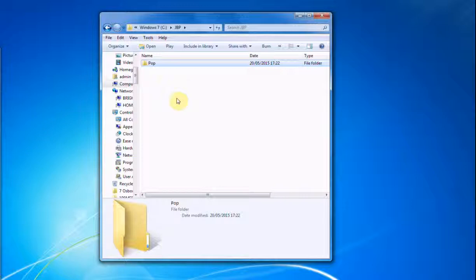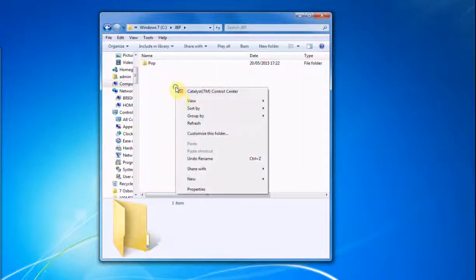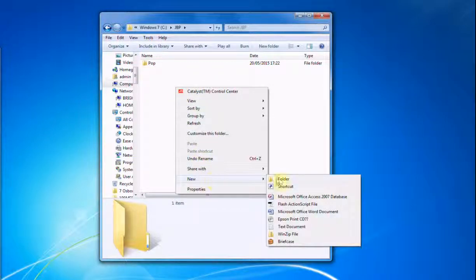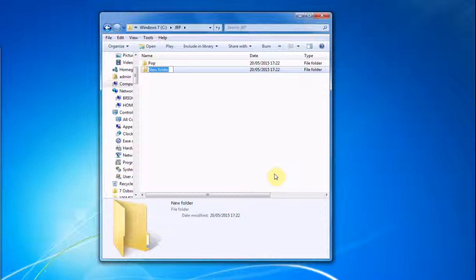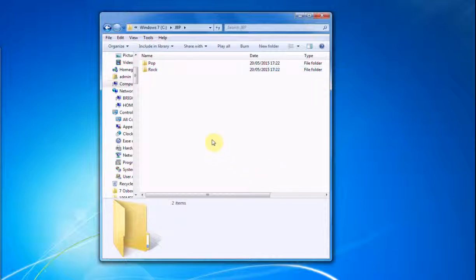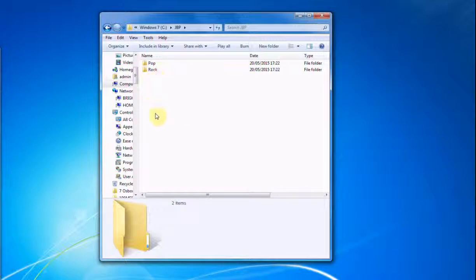That's your new Pop genre. Now let's create another one. Let's right-click again. New, Folder. Let's call this one Rock. And so on and so forth, until you've got all your categories or genres, whatever you want to call them.